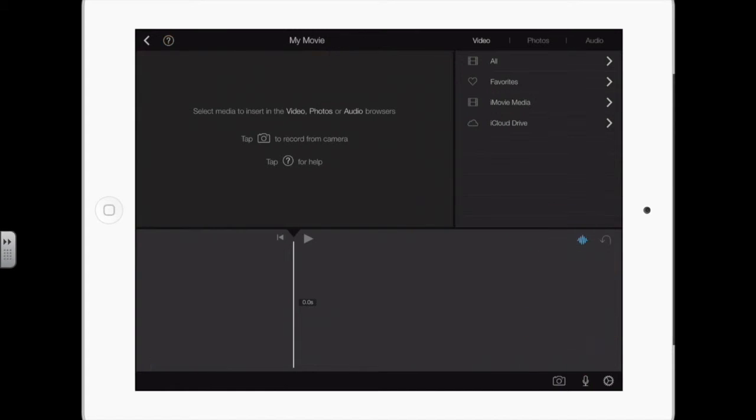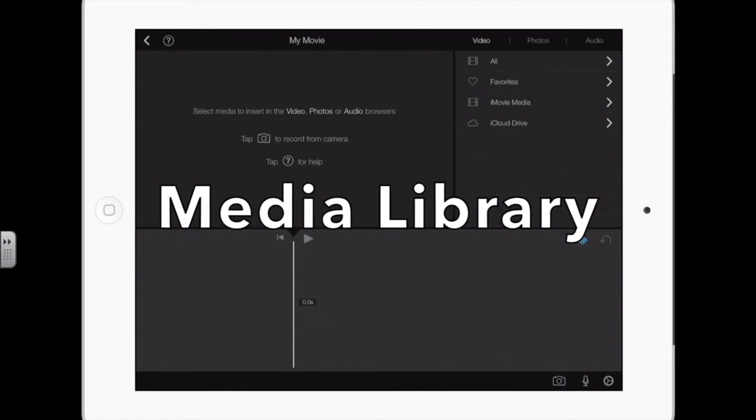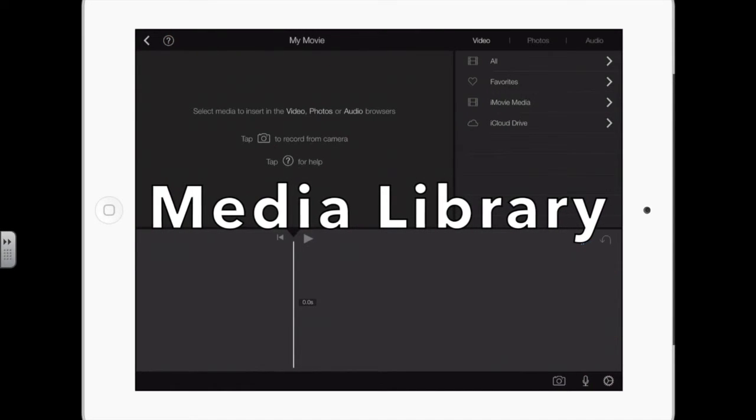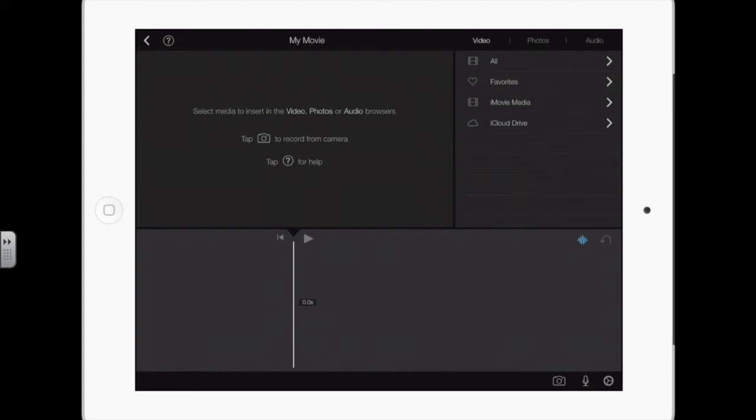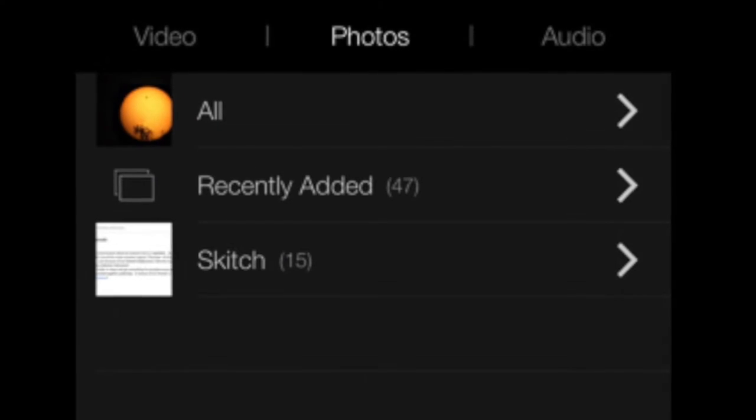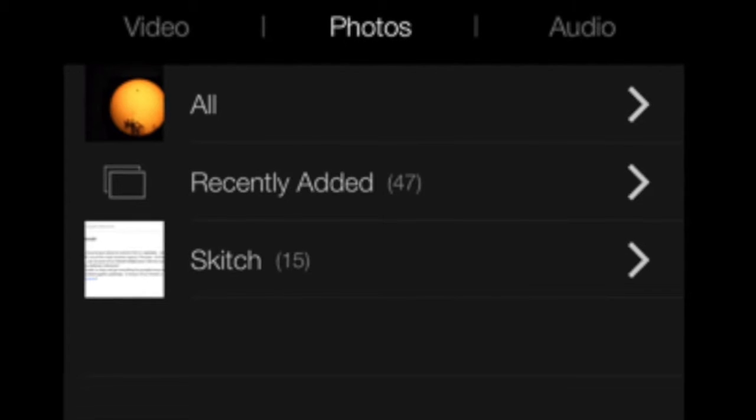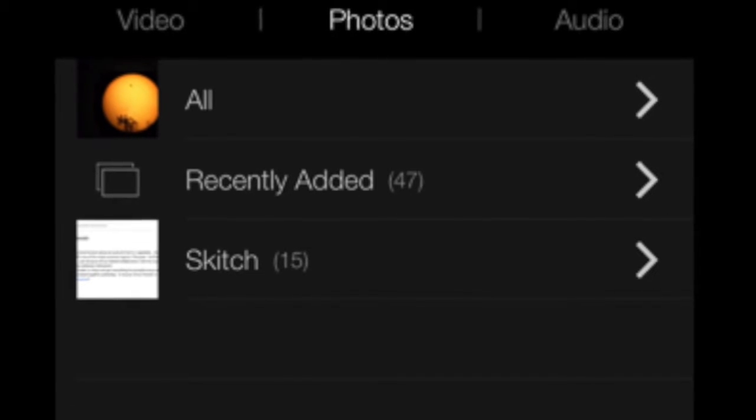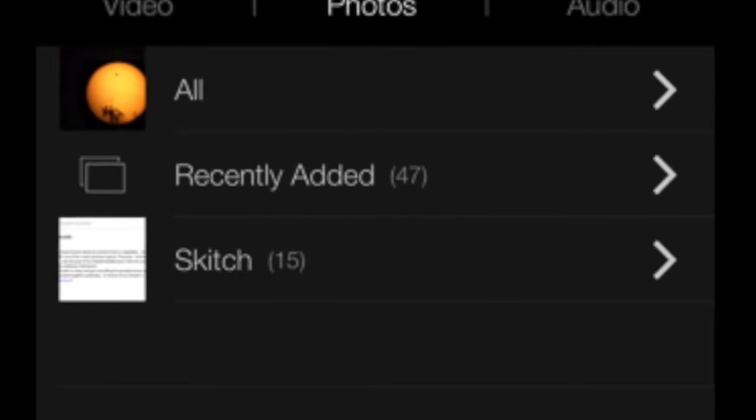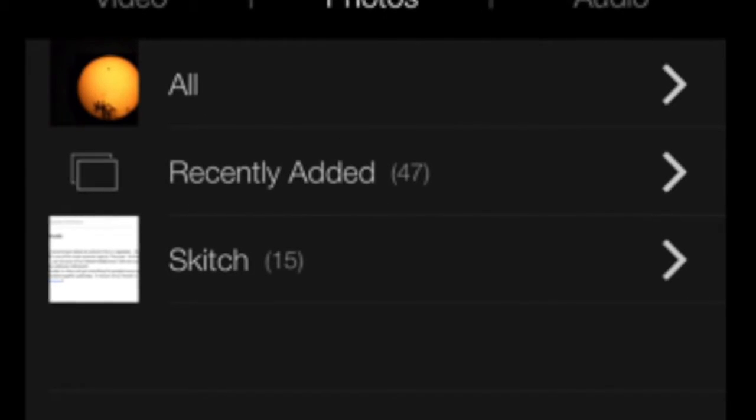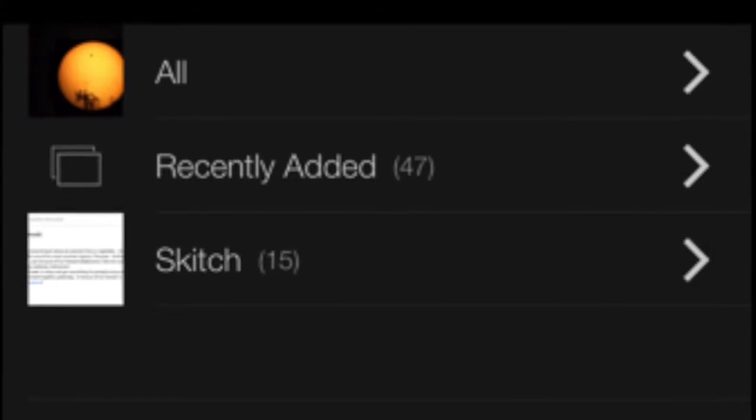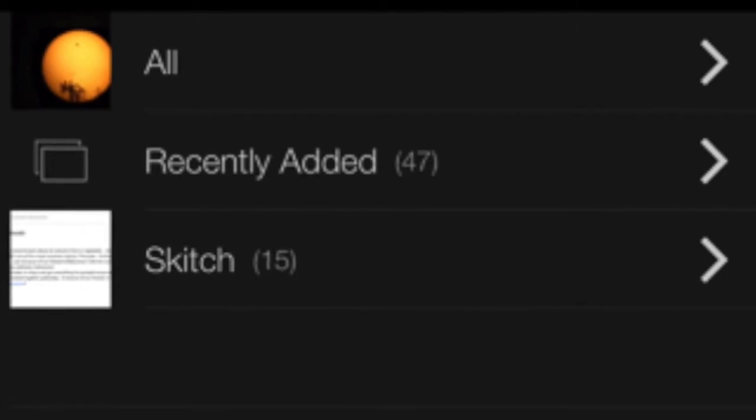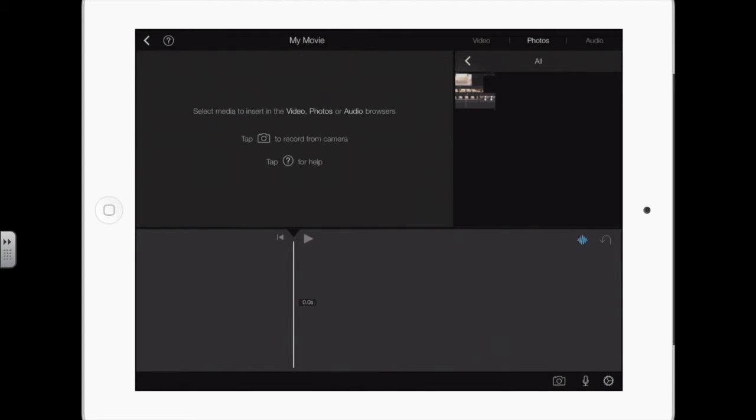In the top right, you see video, photos, and audio. This shows all the video that's already on the iPad. So if you use the camera app and you take video, you take photos, they're in your camera roll, they will show up here. And you can change by tapping on the photos. Here are the photos.